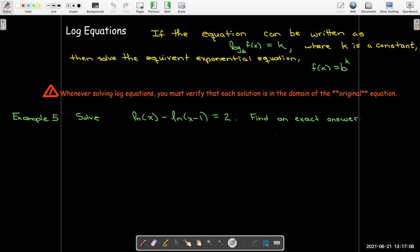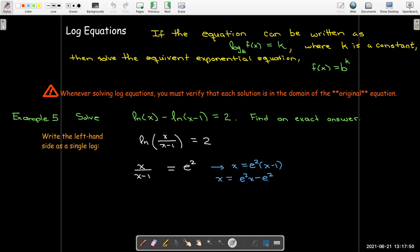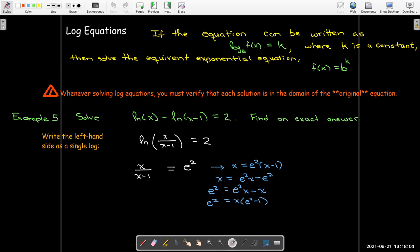To use this technique, I need just a single log function with no multiplier out in front and only one term. So I can combine these into a single log term. Because I have the subtraction of two logs, I can write that as a single log where I take the quotient of the inputs. The equivalent exponential form is x over x minus 1 equals e squared. Now I solve for x: multiply both sides by x minus 1, distribute the e squared, collect all terms with x on one side by subtracting x and adding e squared, factor out the x, and divide by the coefficient e squared minus 1. So x equals e squared all over e squared minus 1, and that's my exact answer.